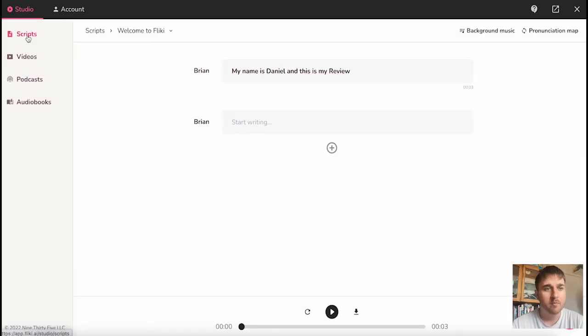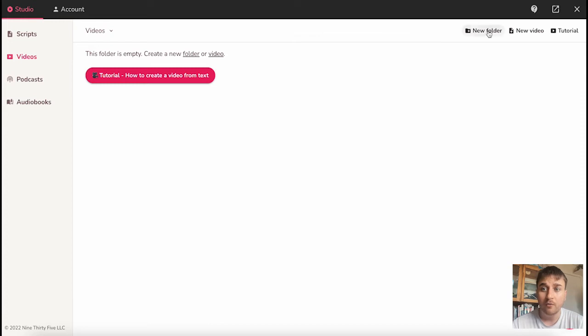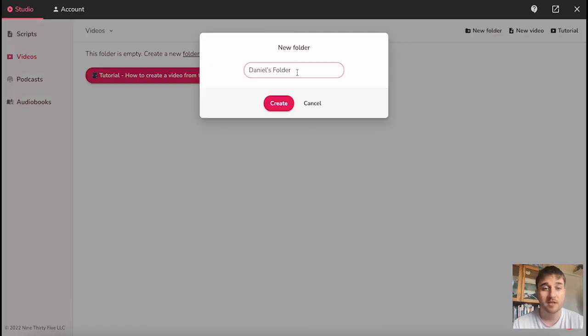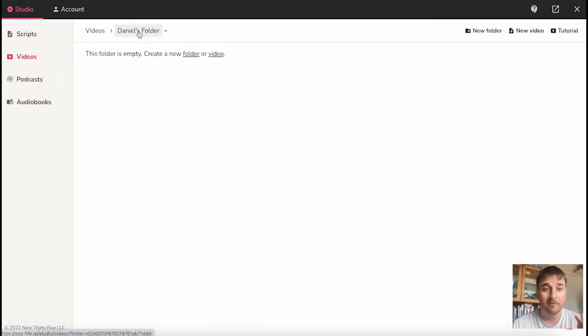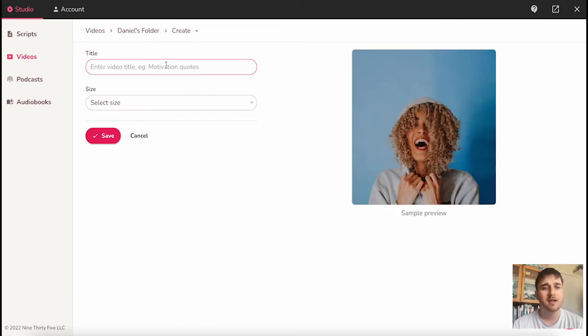Below scripts, we have the video section. At the moment, this folder is empty, but we can create a new folder, a new video, and they have a tutorial to help us with that. If we go ahead and click on new folder, you can set the name of your custom folder. Click create, and now we have a set folder for our videos. If we go to new video, we can first enter the title for our video.